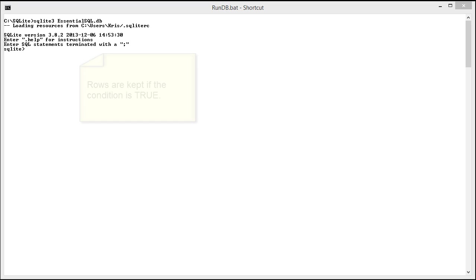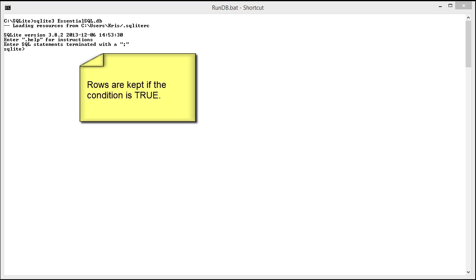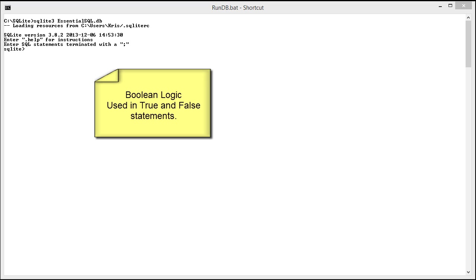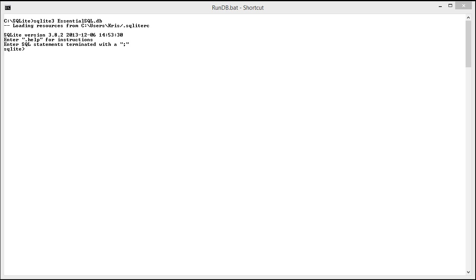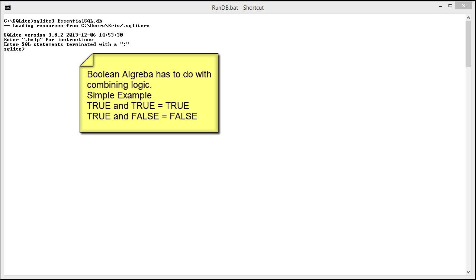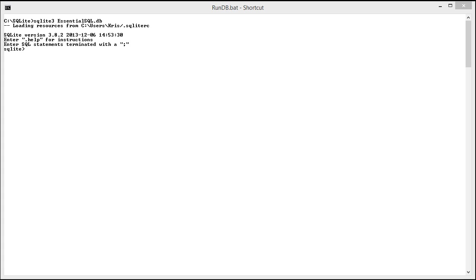When a condition passes, that's called the condition being true. A lot of this is based on what's called Boolean logic. As we progress in the more comprehensive examples, we'll start talking about how you can combine these together with Boolean algebra. But for now, just know that it's kind of a pass-fail, and when we talk about pass, we're talking about the rows being true.